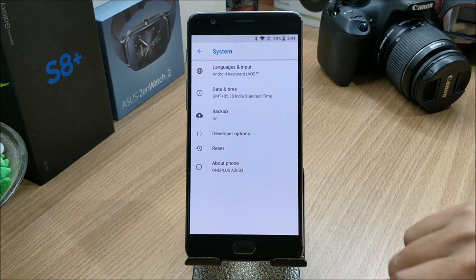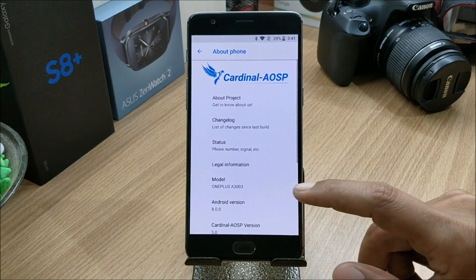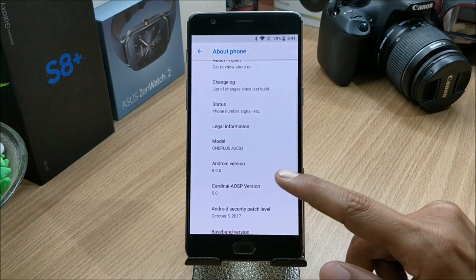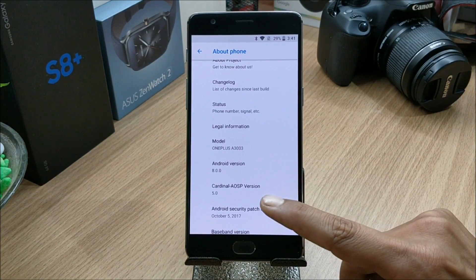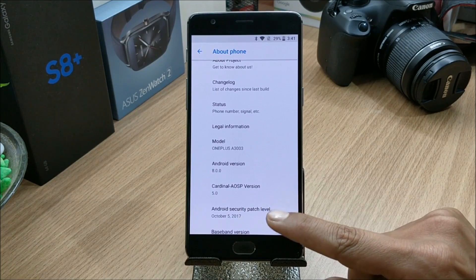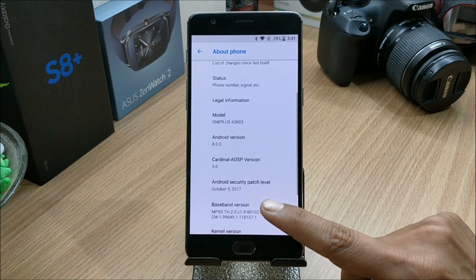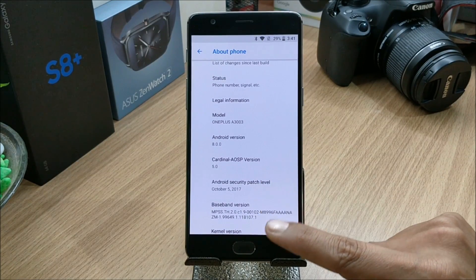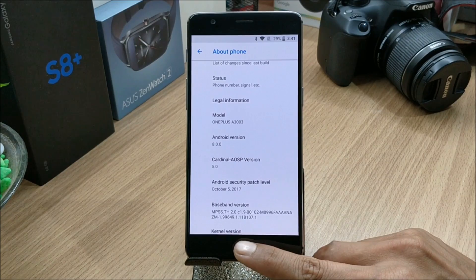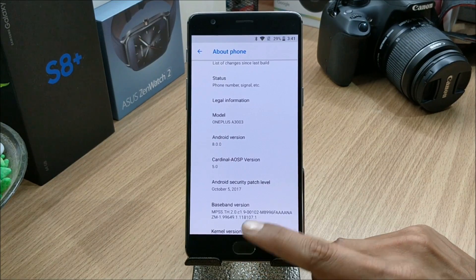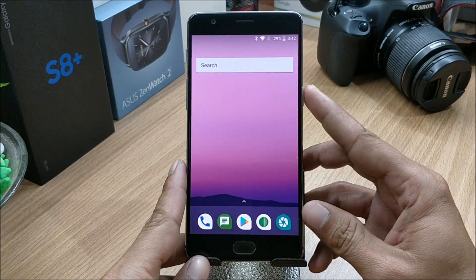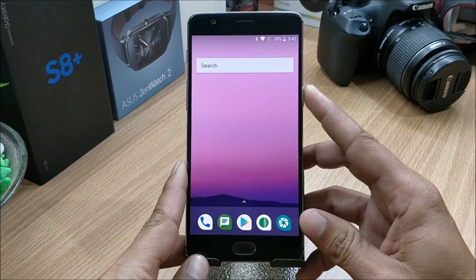Go to Settings > About Phone. Here you can see the Android version is 8.0.0, Cardinal AOSP version is 5.0, with a security patch of 5th October 2017.